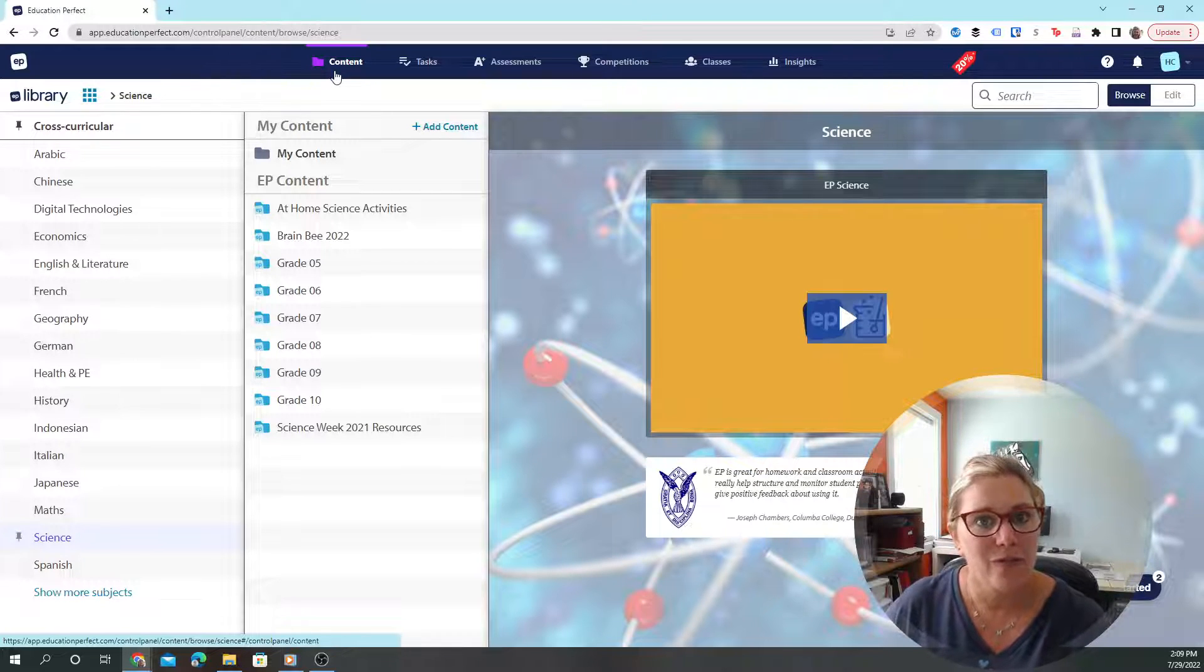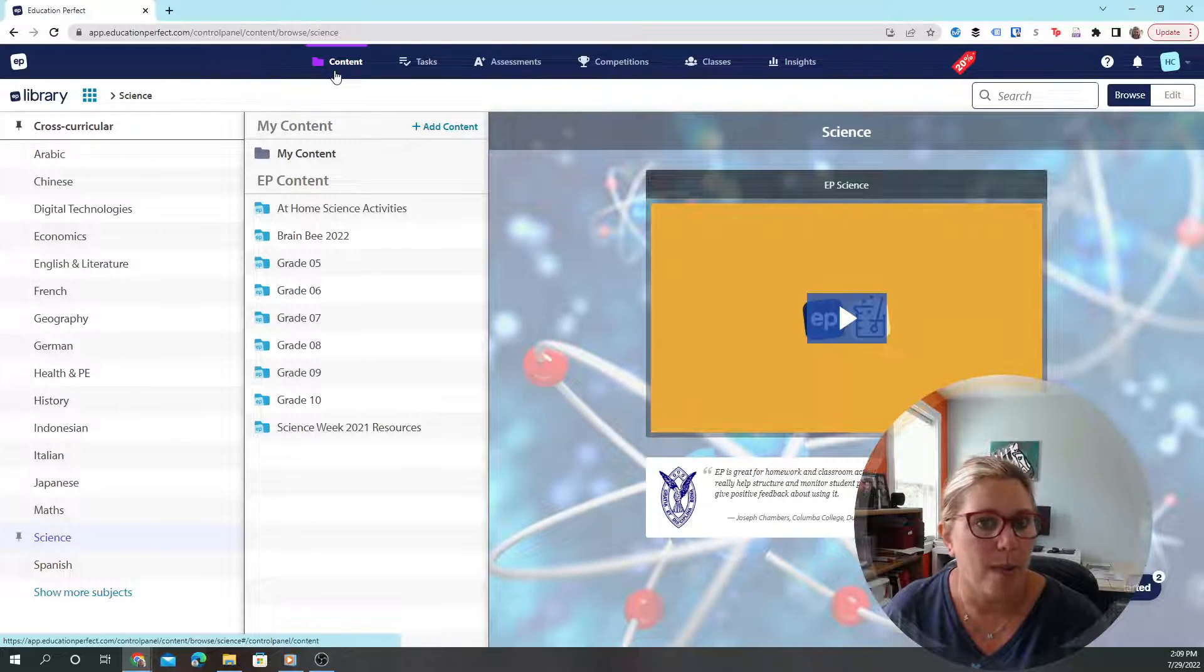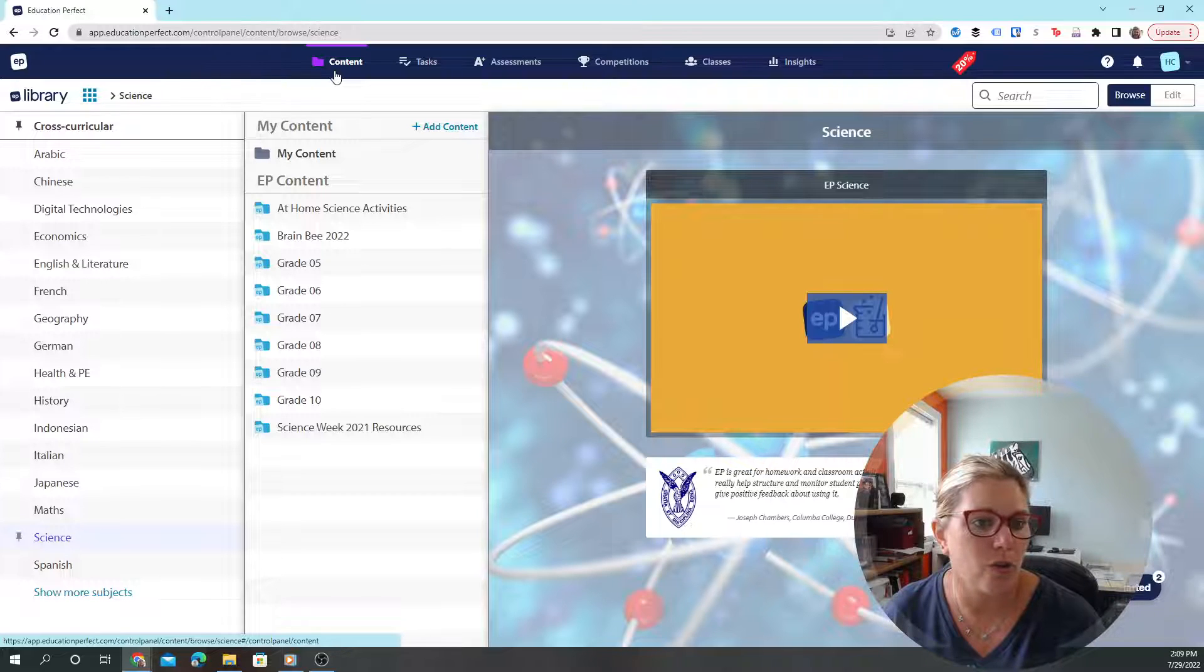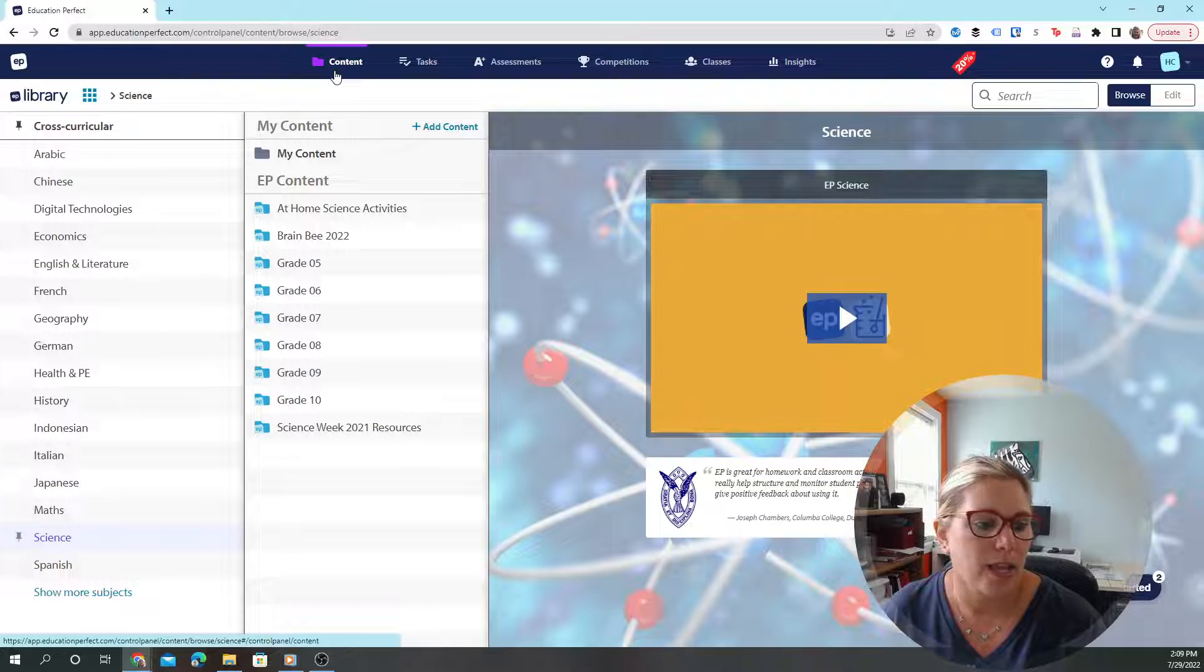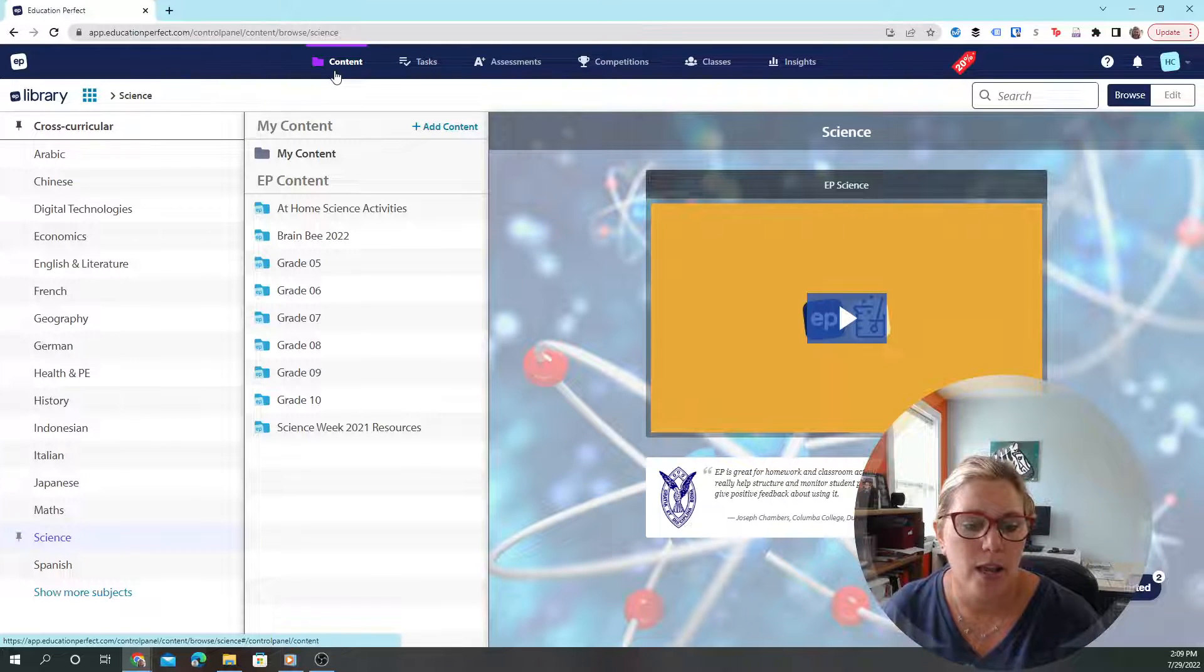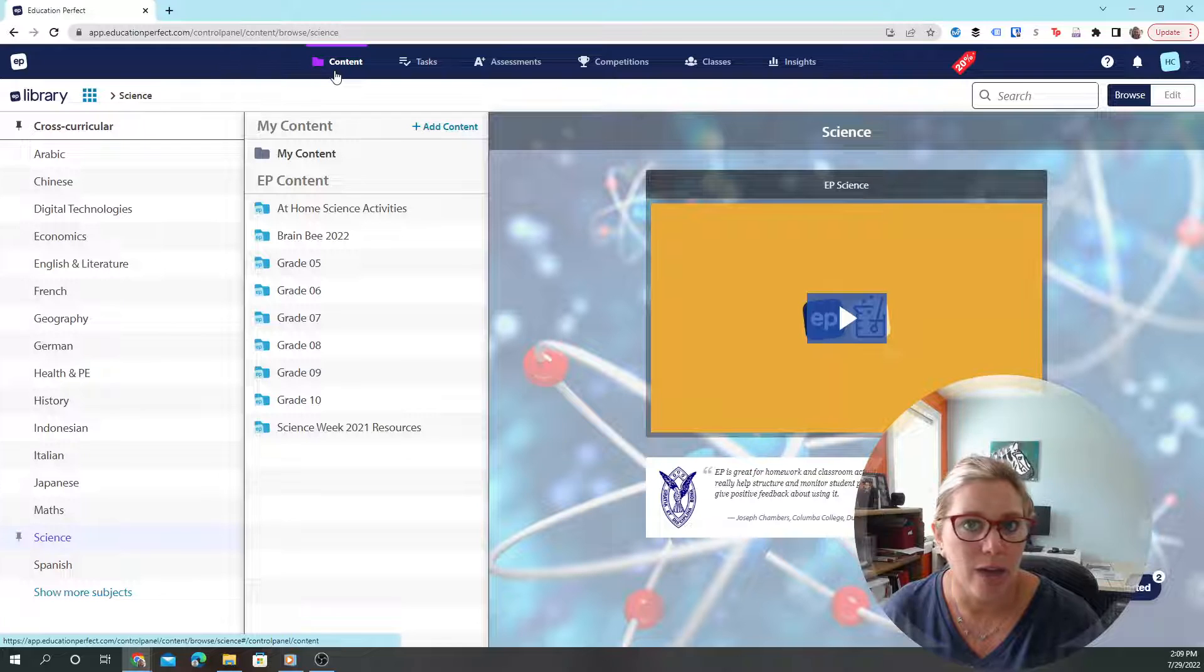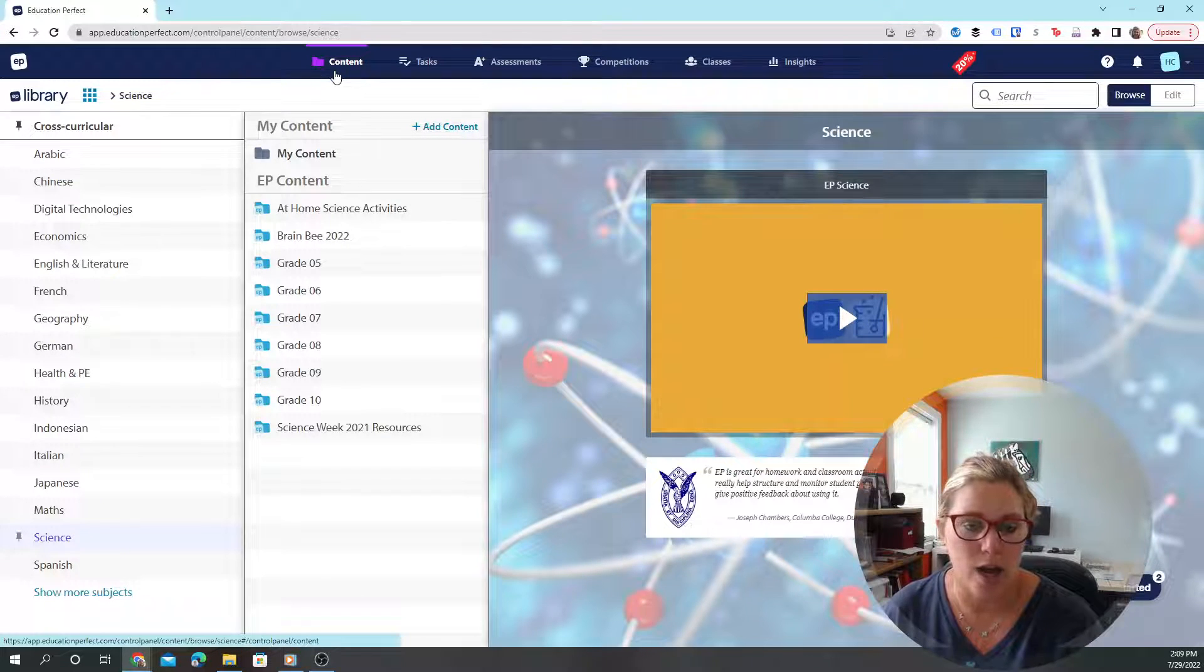I'm going to link to Education Perfect here in the description so you can take a look for yourself. Head over to my website and check out the review there. I have a coupon code for 20% off.